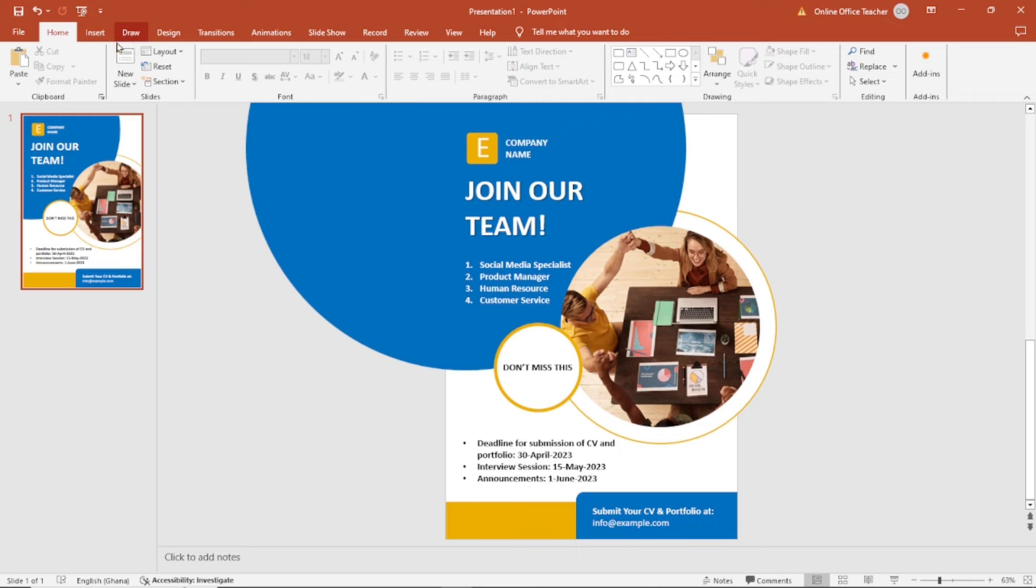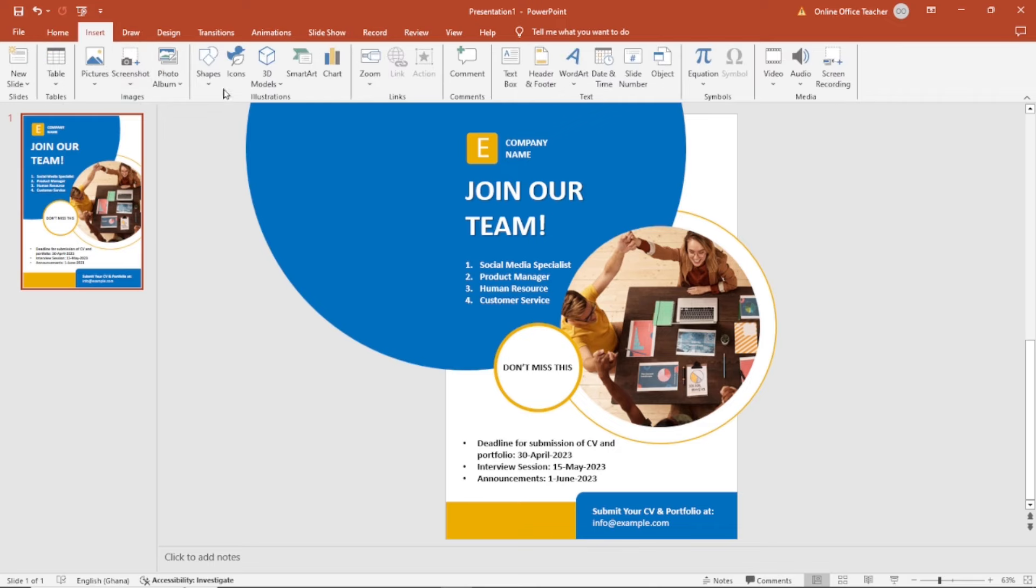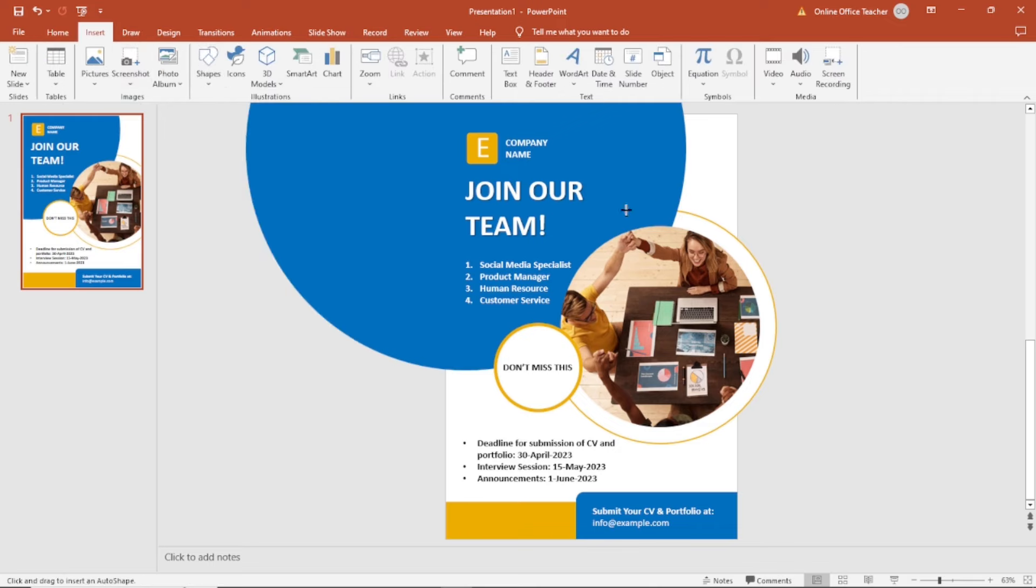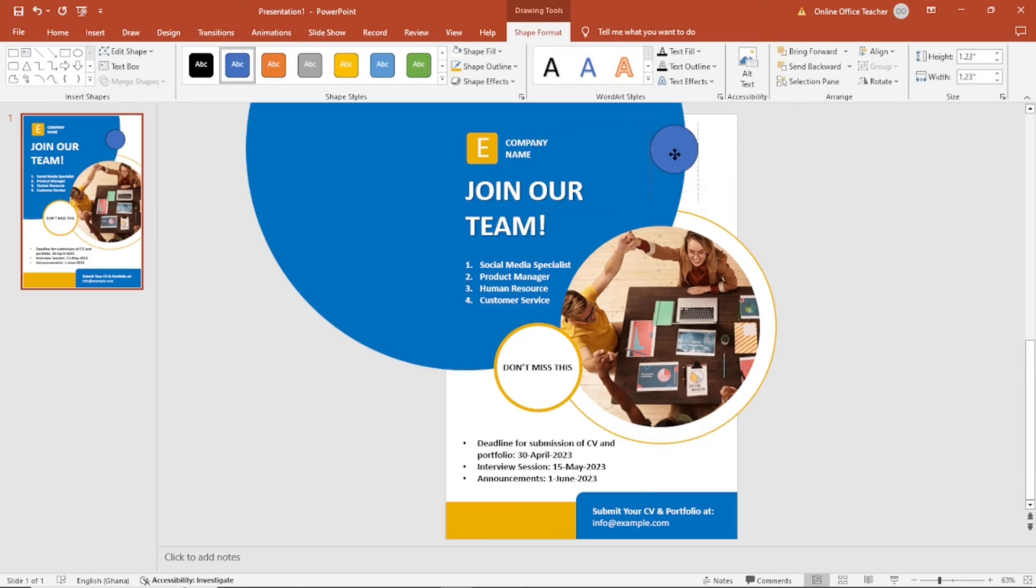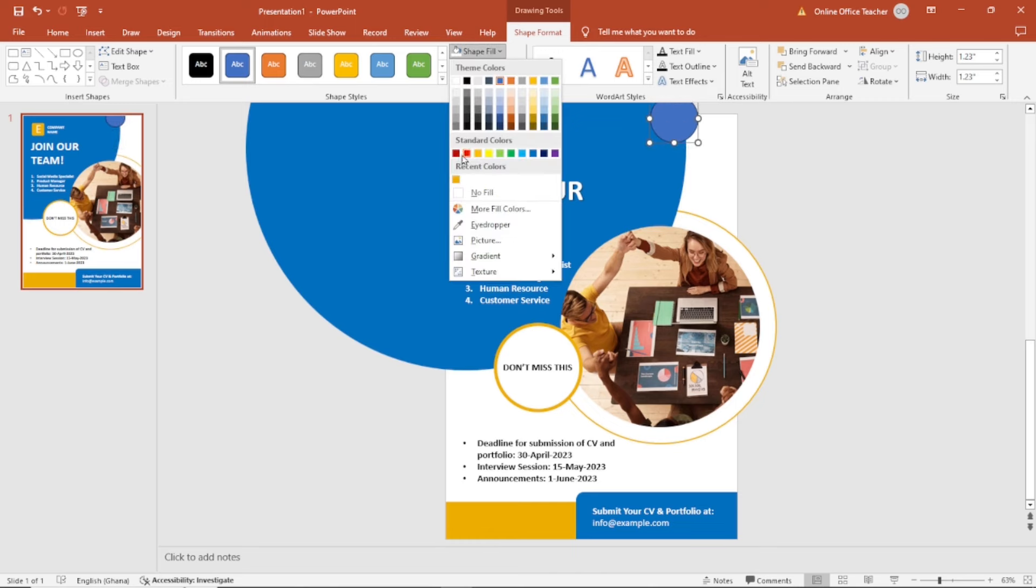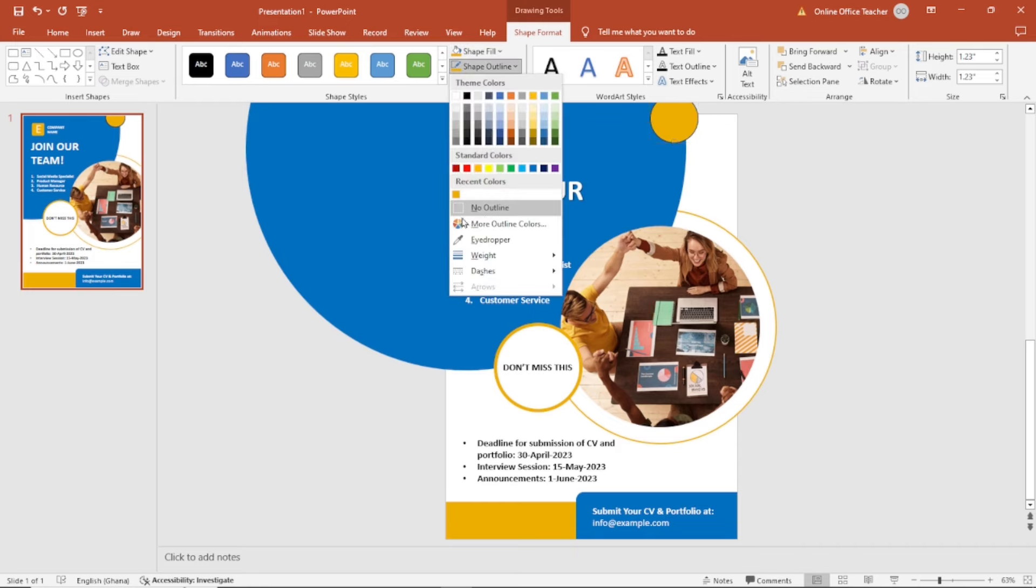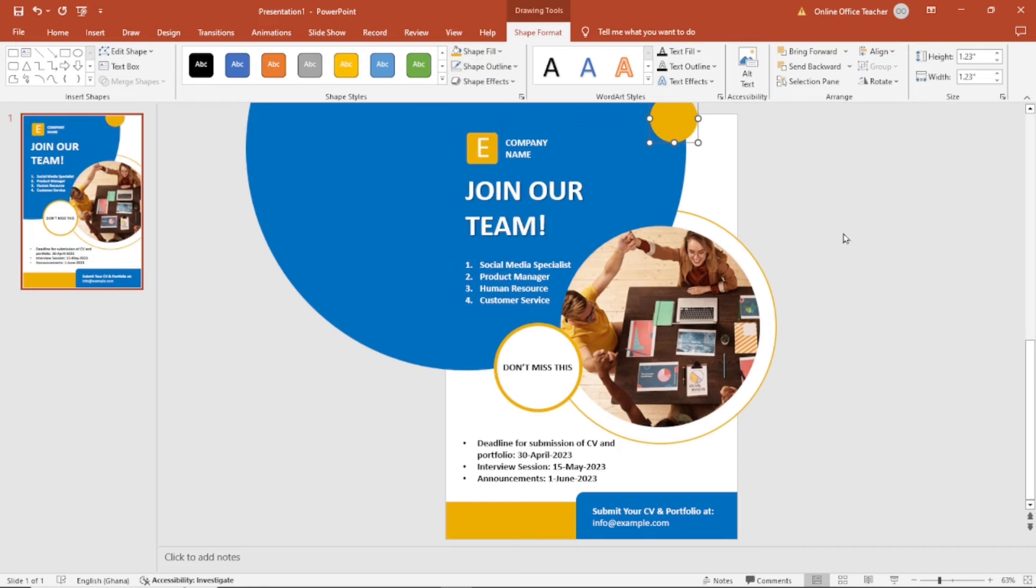I'll add another circle. It's going to be this small. I position it right here. The shape fill is going to be this, and there won't be any outline.